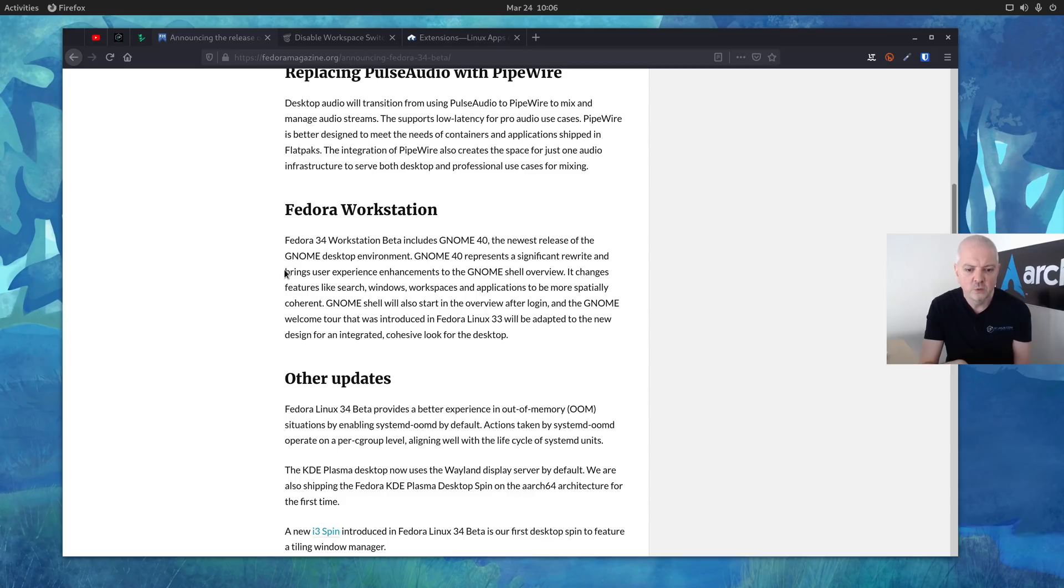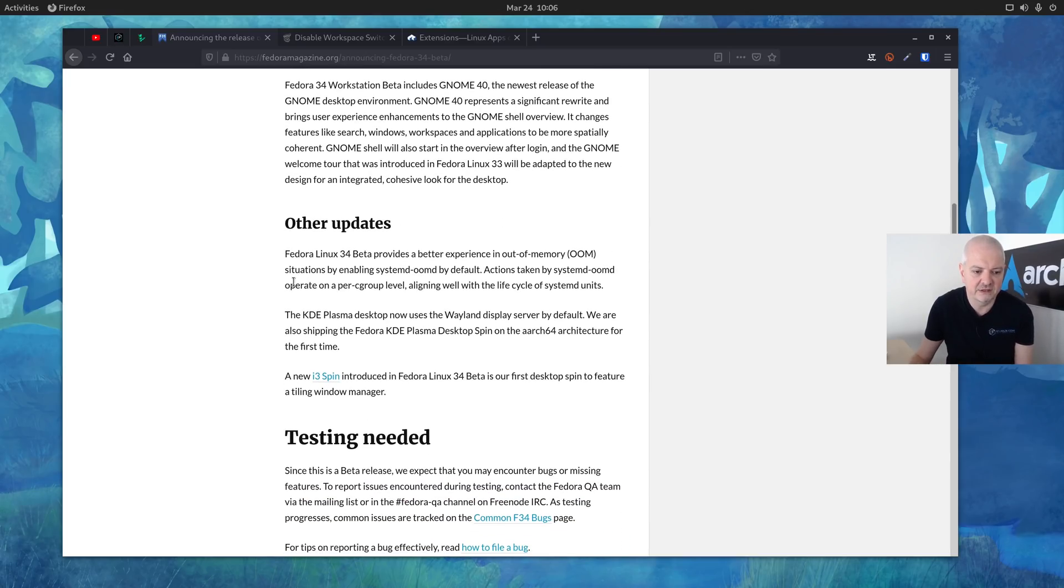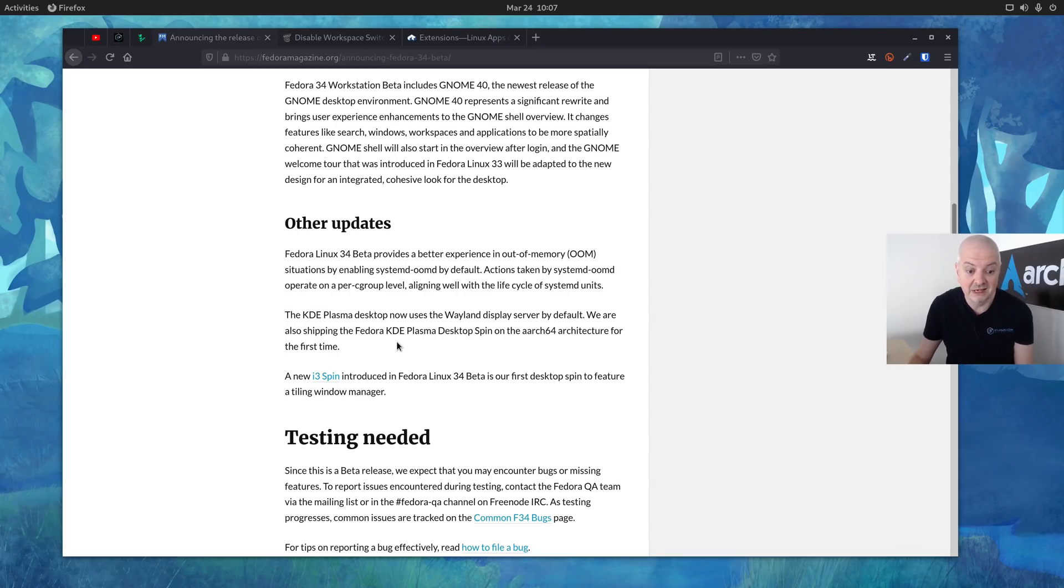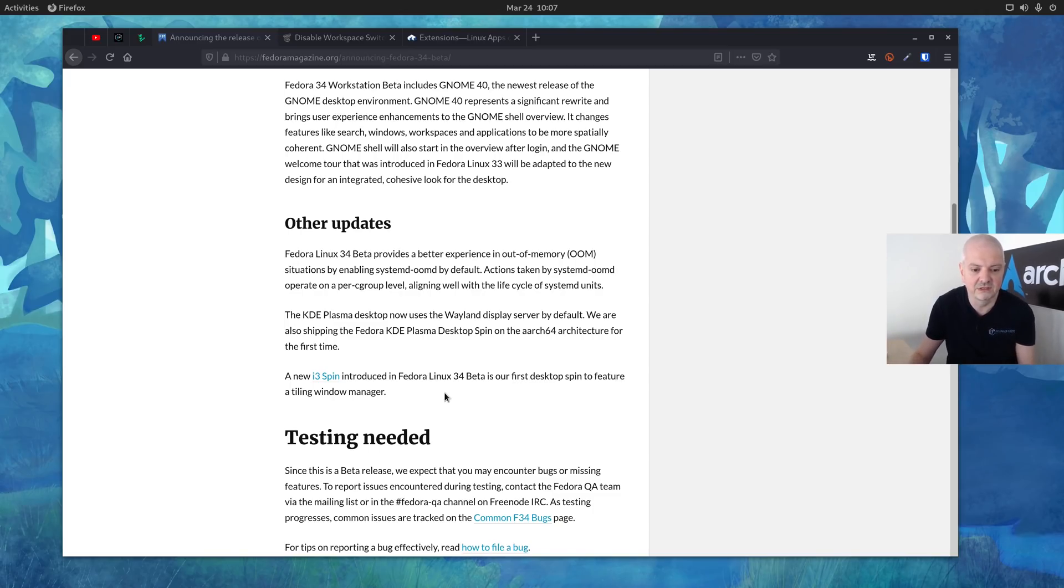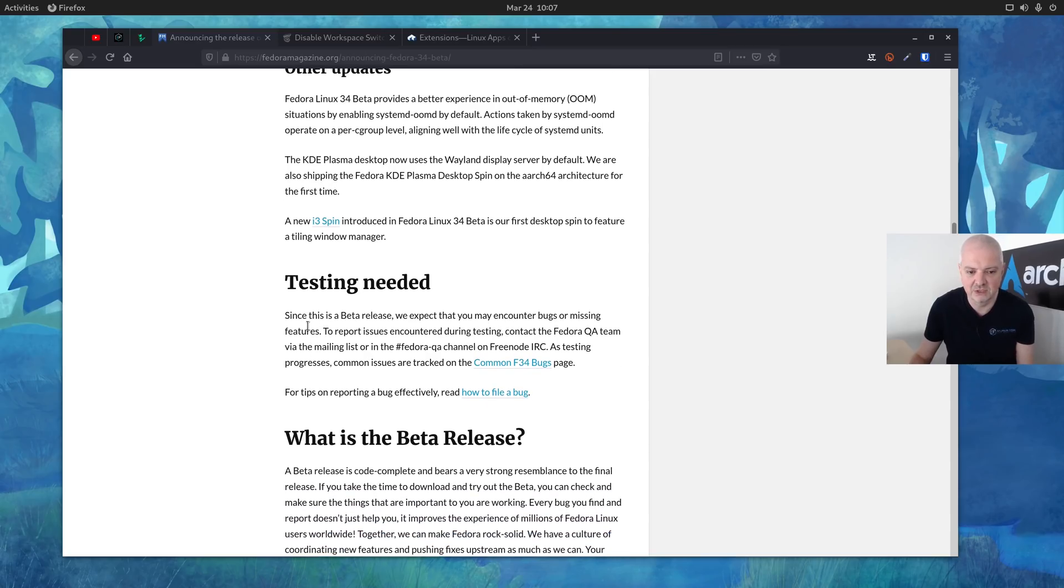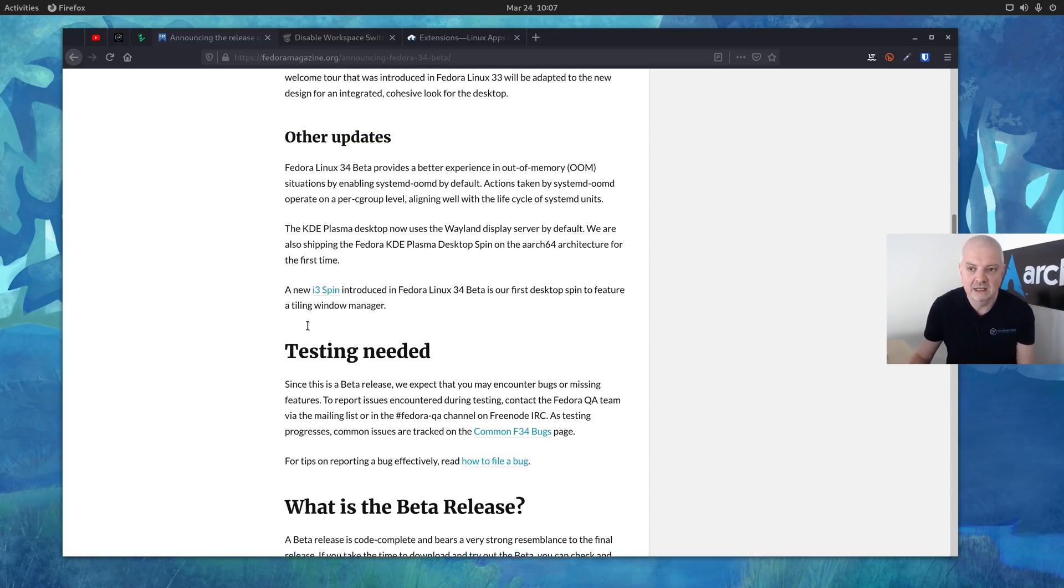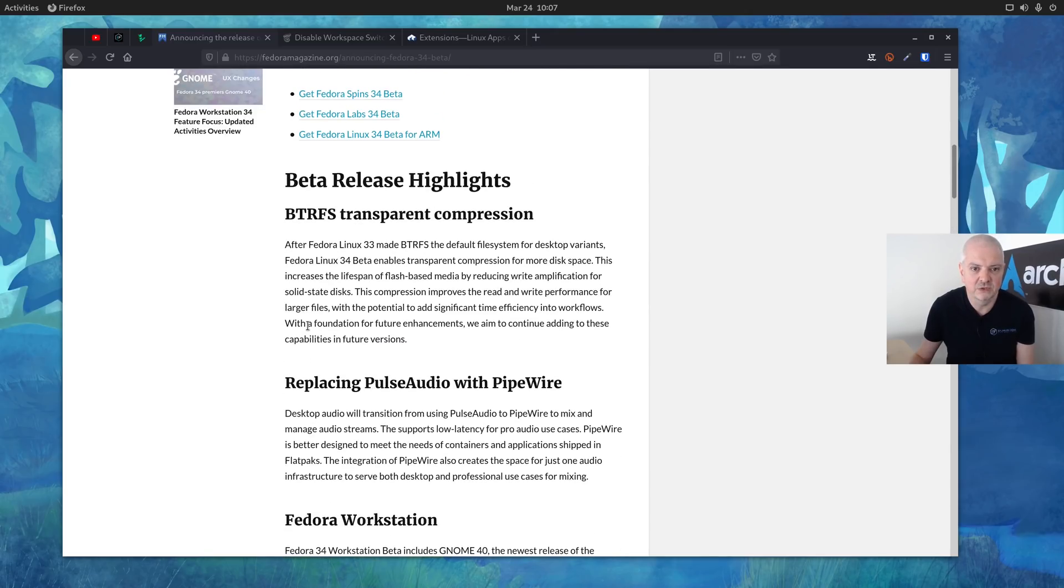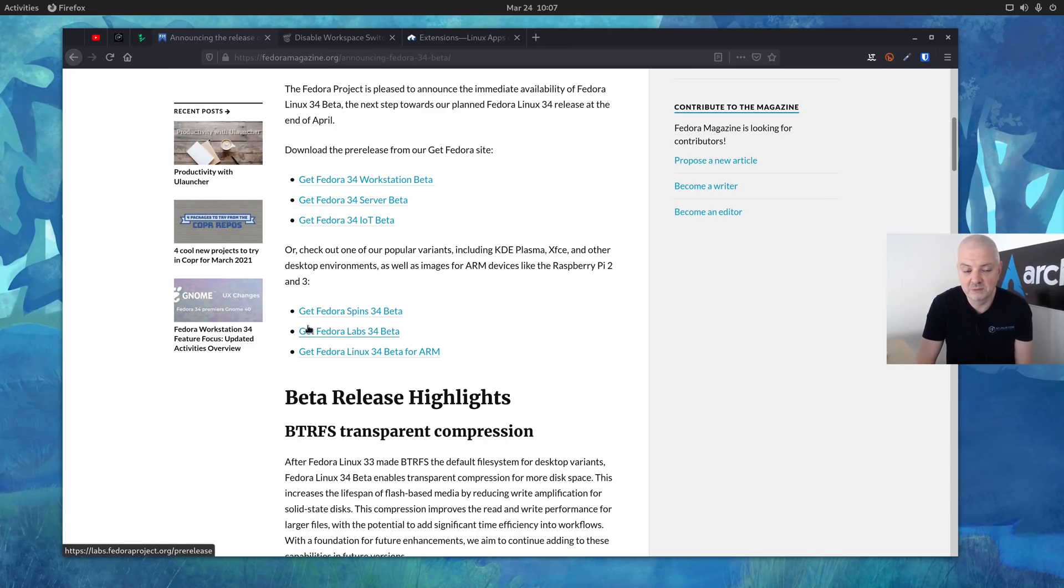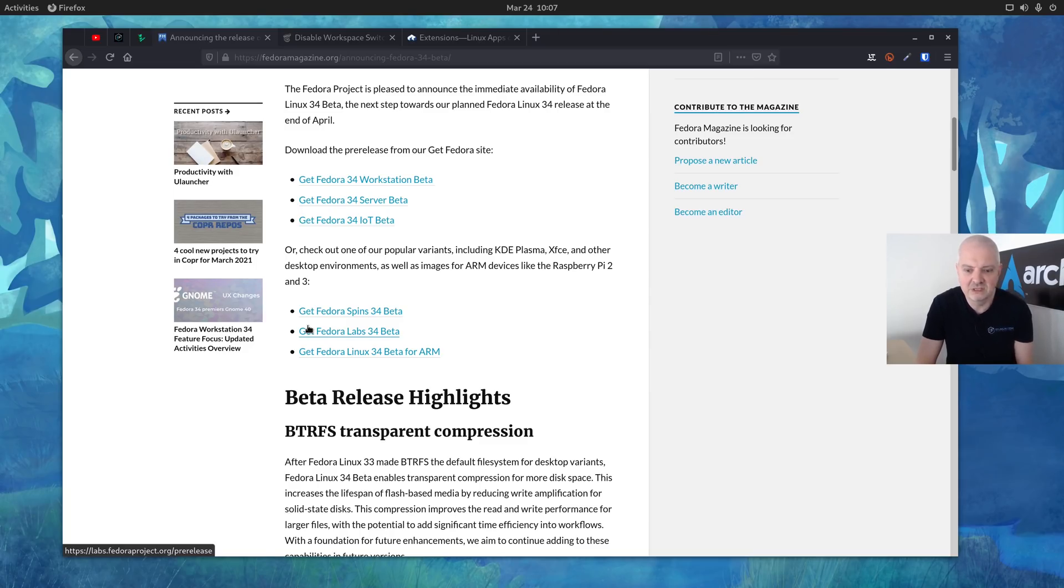We have also some other updates here in Fedora 34. It provides a better experience in out of memory by enabling systemd-oomd by default and also the KDE Plasma now uses Wayland by default. I haven't tried this yet, the KDE version of Fedora, but I did actually try the new i3 spin which I'm going to show you in a second because I installed that on a virtual machine to have both available here in the video. As you can see here they need also testing because this is beta one so there are still some bugs here and there. One thing that I actually noticed, this is very freshly installed, I just installed it this morning and I'm just giving you really my first impressions. I haven't had enough time to play with it to give you more info, but one thing that I noticed is that when I install the tweaks tool.